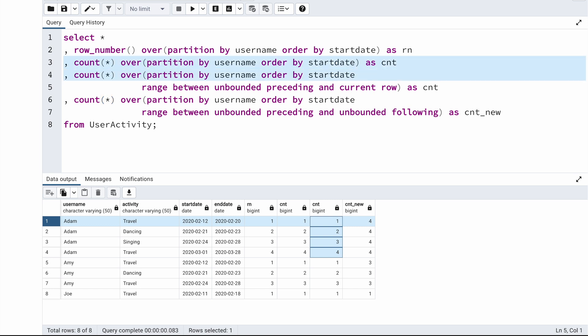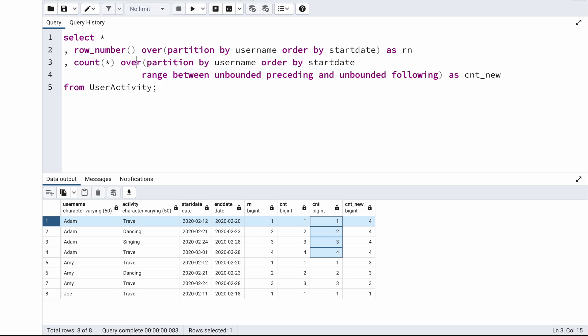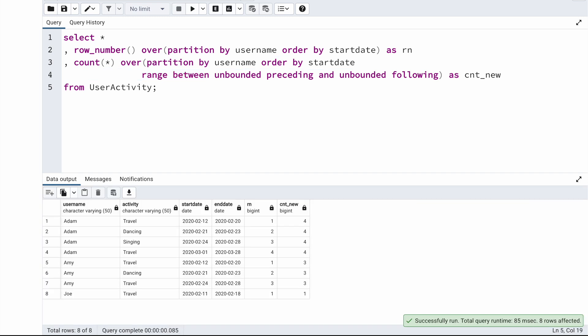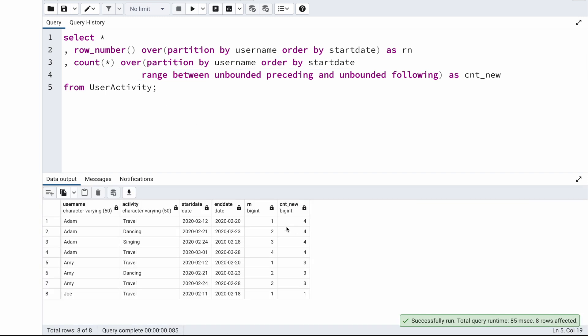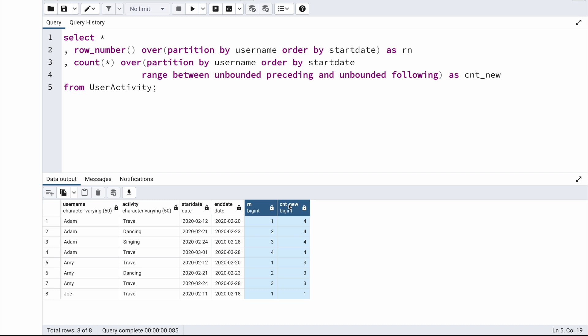I'm going to remove the unwanted count columns and only keep the correct count. If I run this now, you can see I'm getting the correct row number and the correct count. Now let's use these two to return the final output.